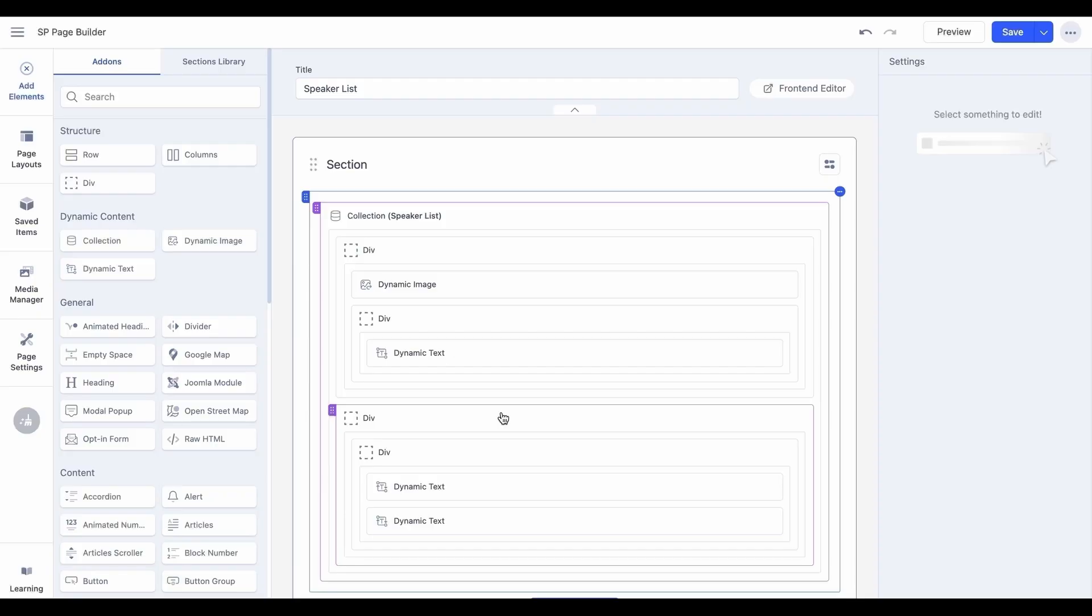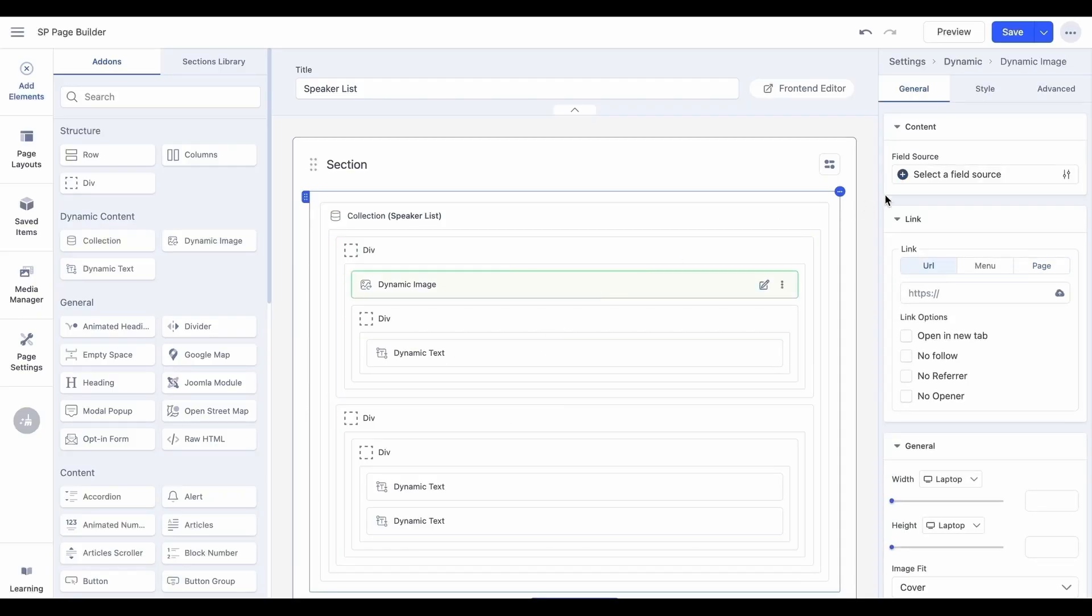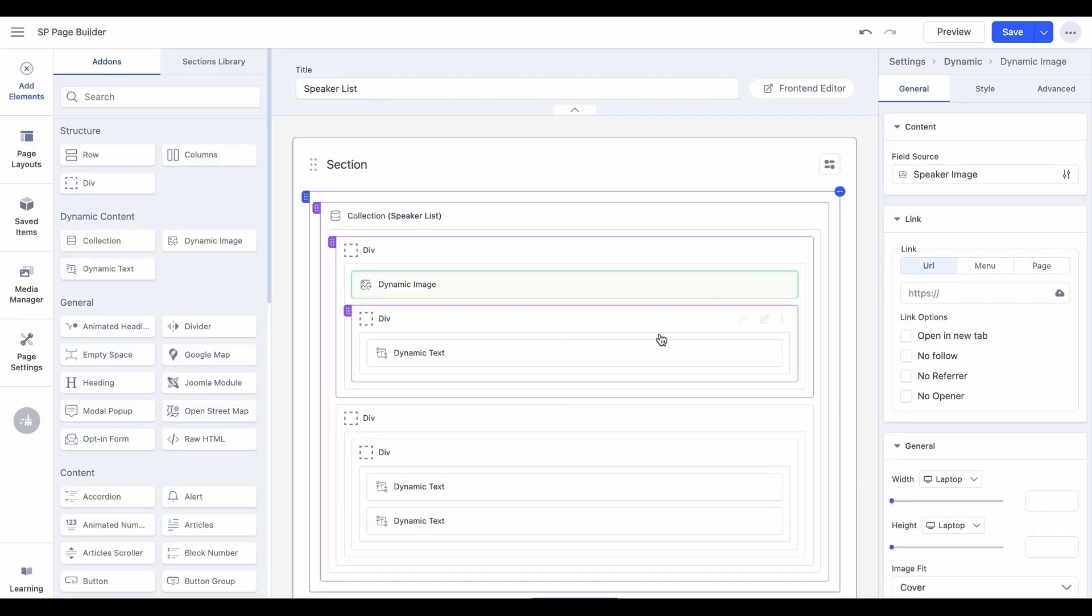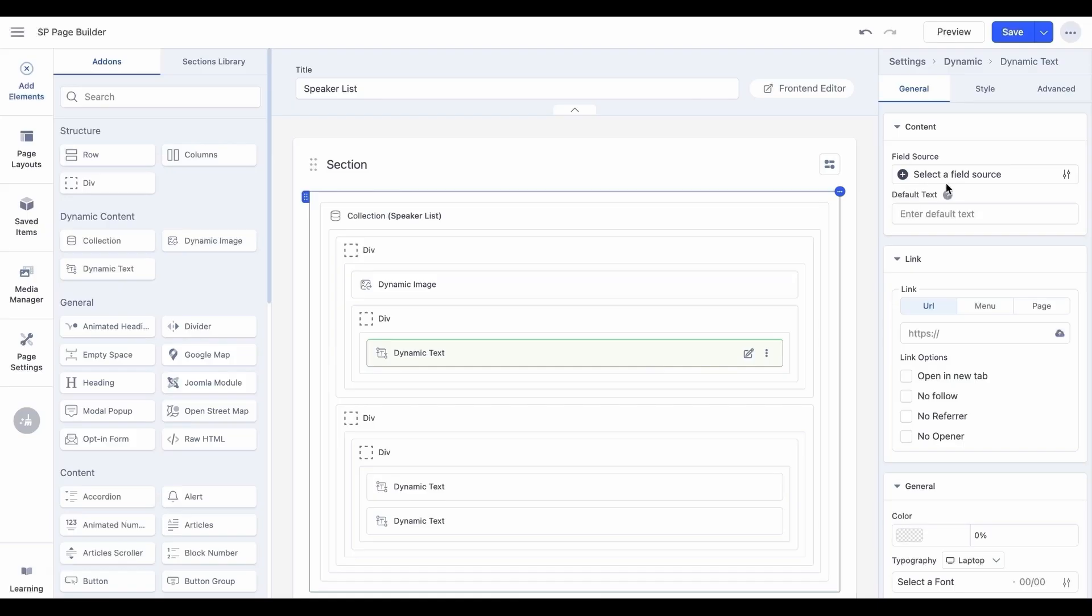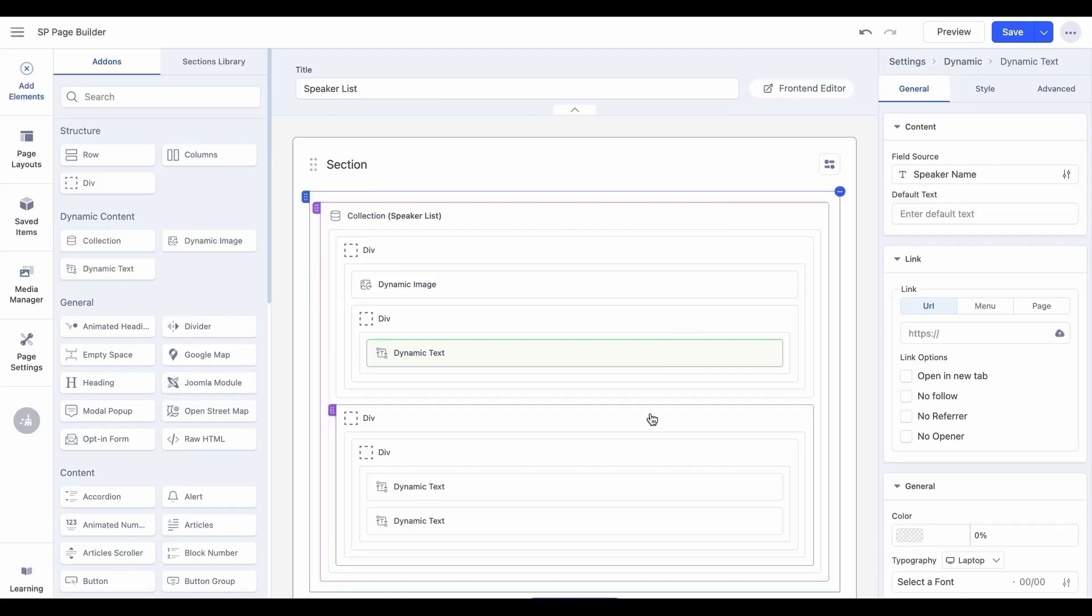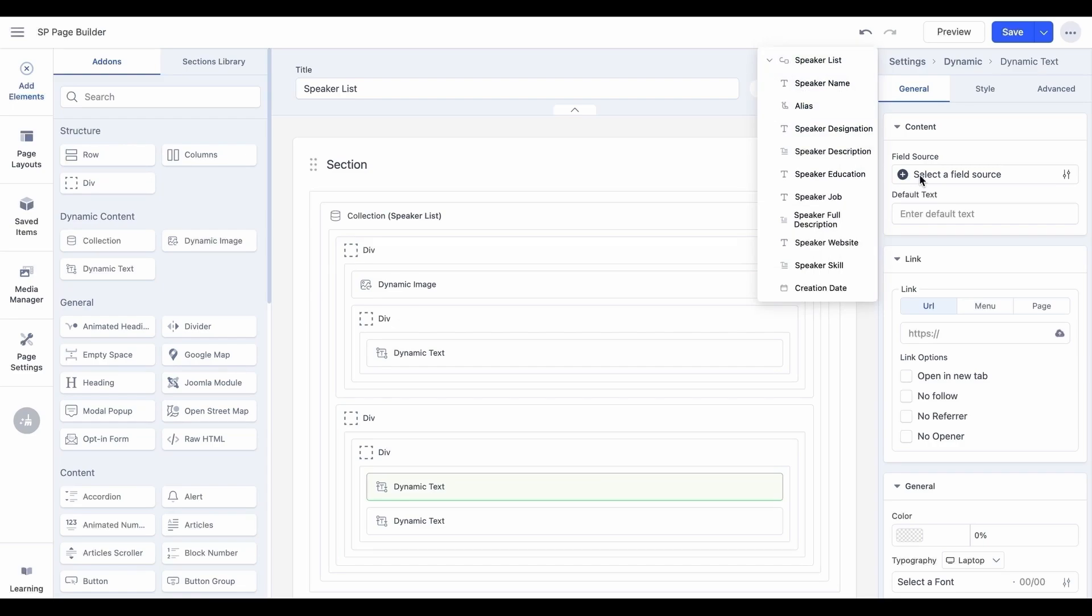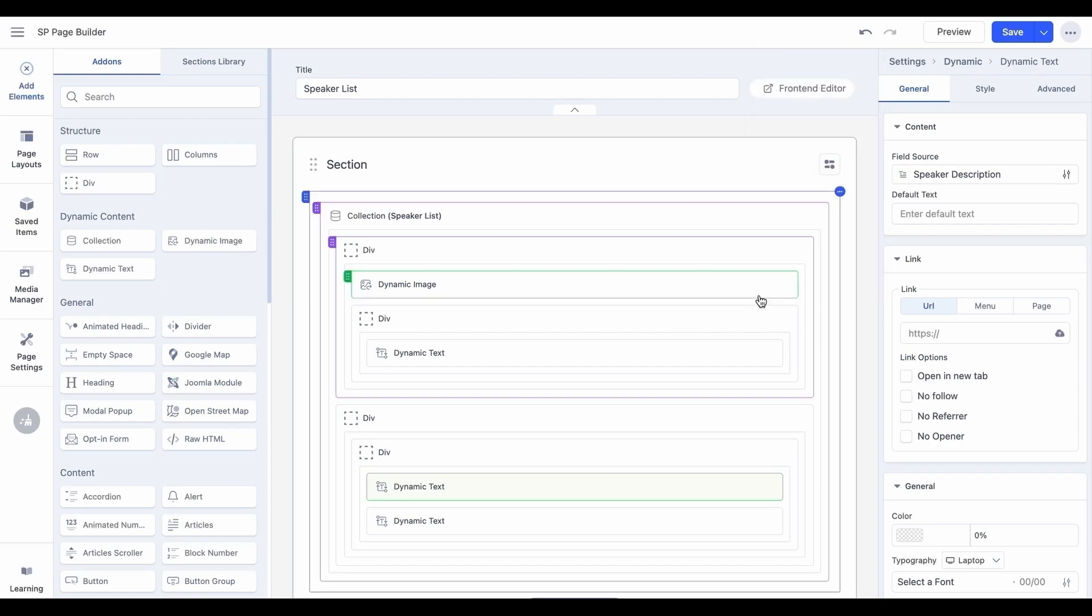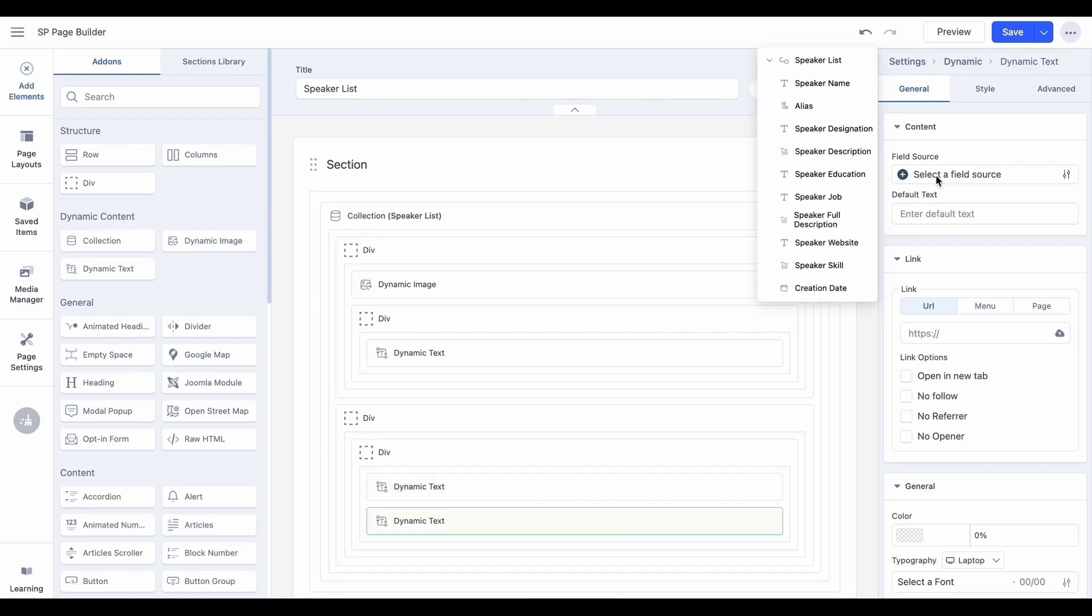To map collection fields dynamically, use the dynamic image add-on to link image fields and the dynamic text add-on to connect text, links, numbers, or other fields. Ensure all add-ons are correctly mapped to the collection data for seamless dynamic updates.